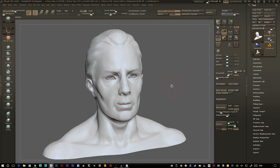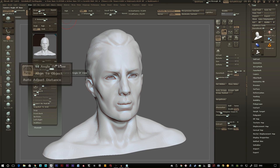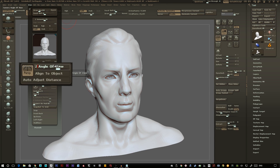We can change this by going up to the Draw tab in the top left, down to the Perspective section, and changing your field of view down to 28.